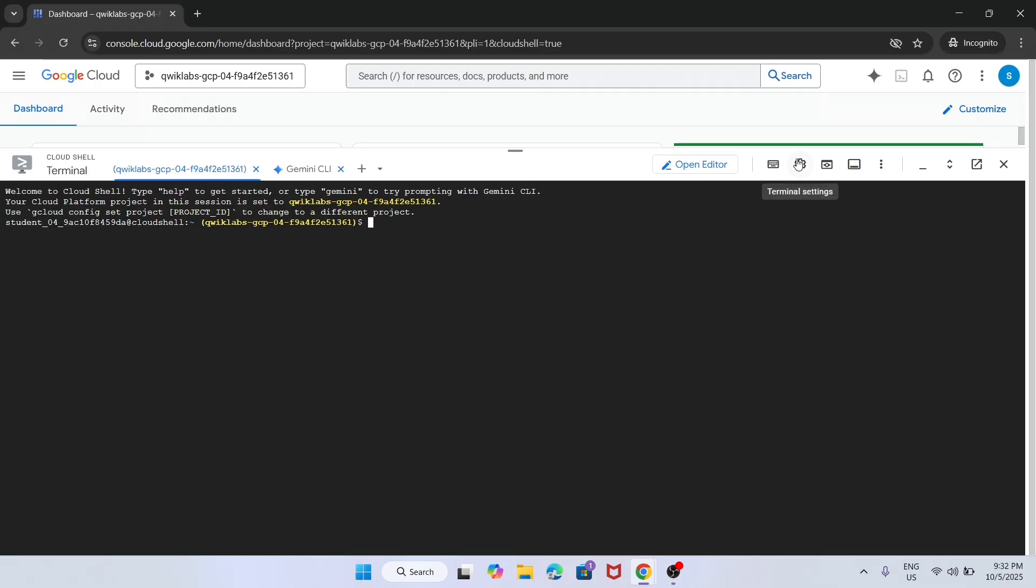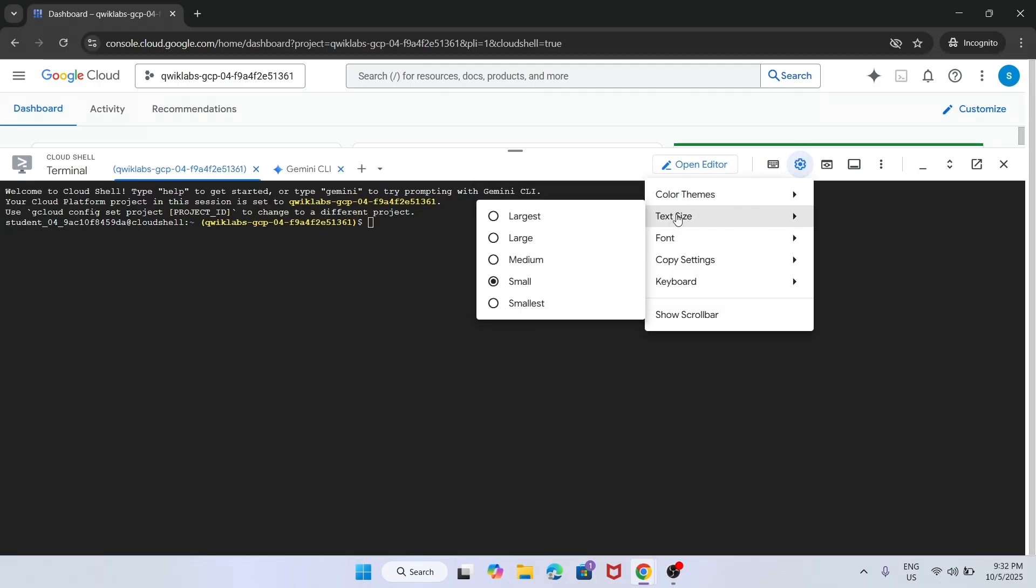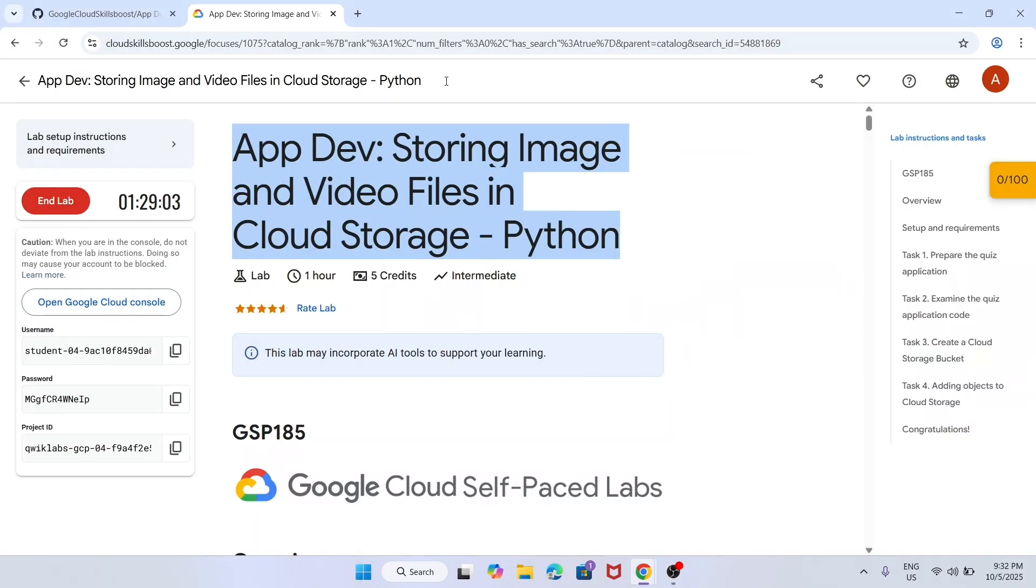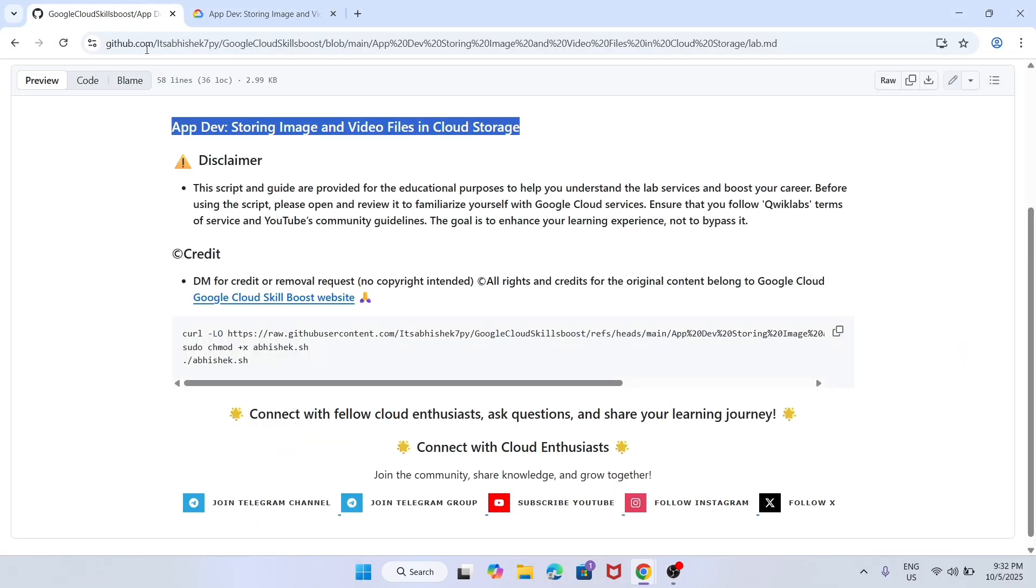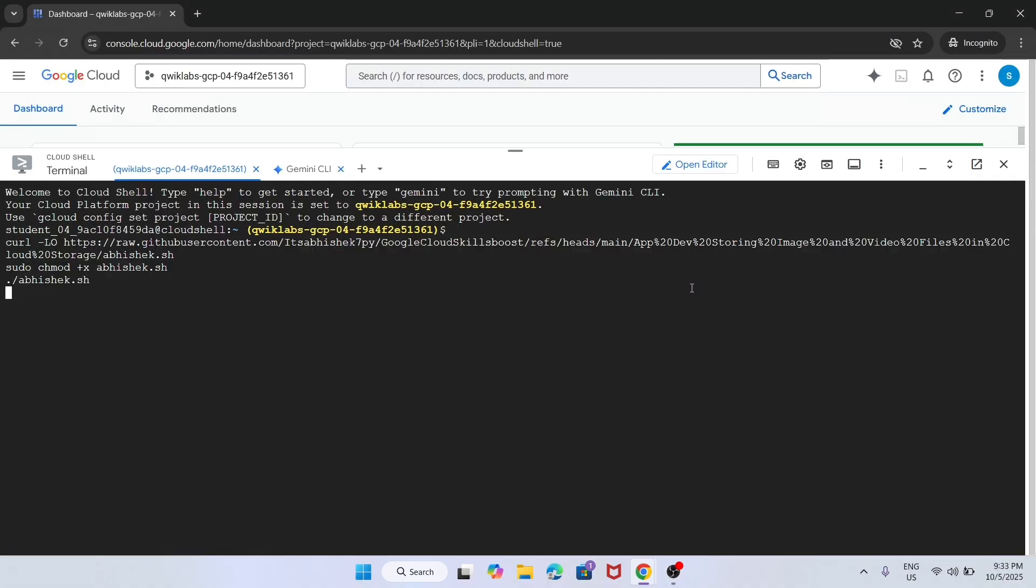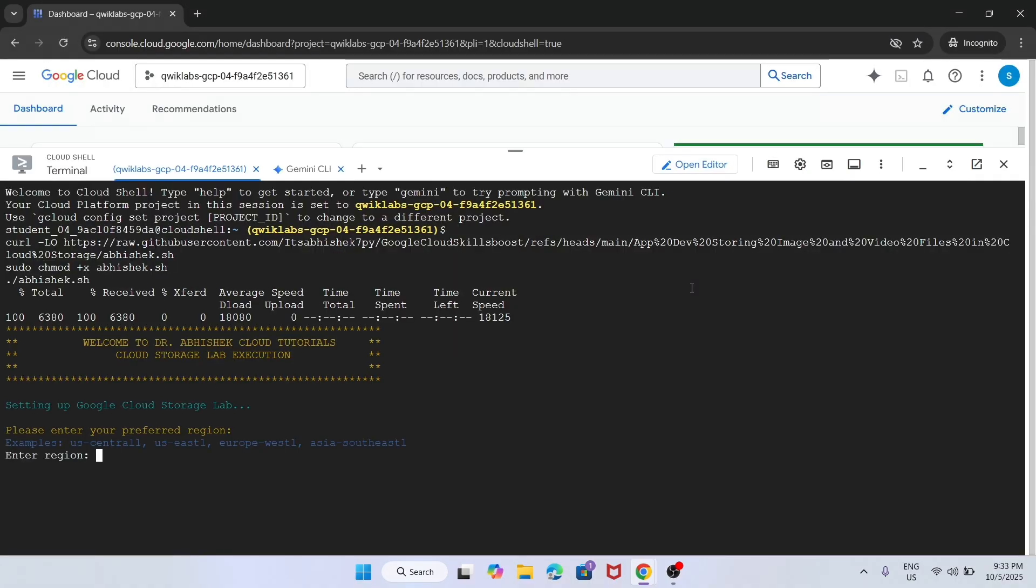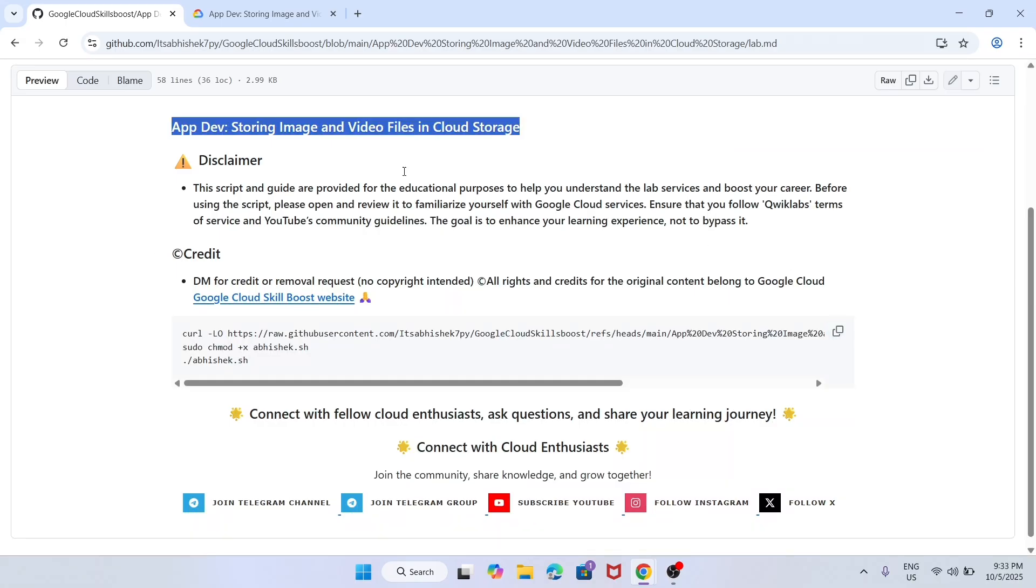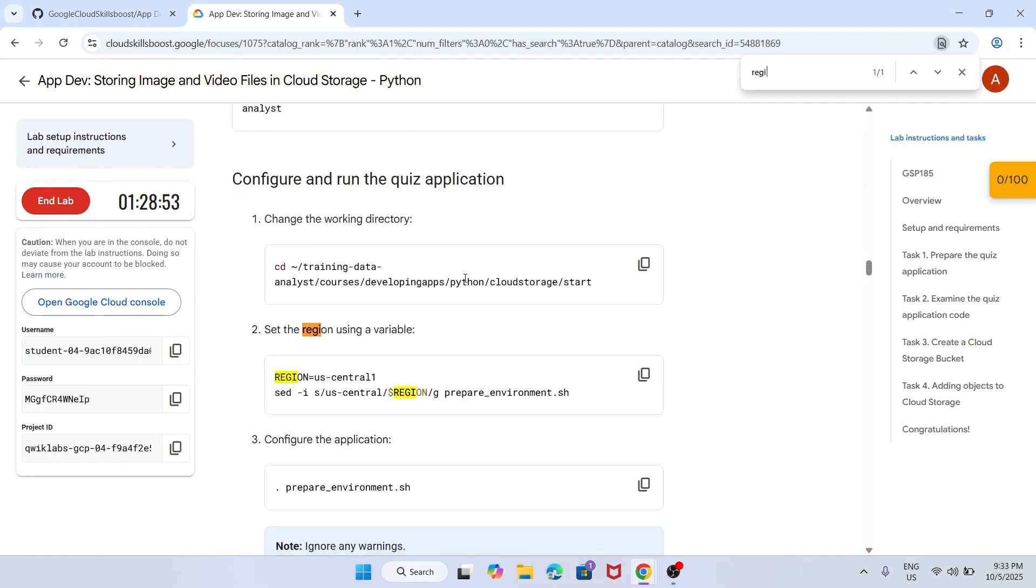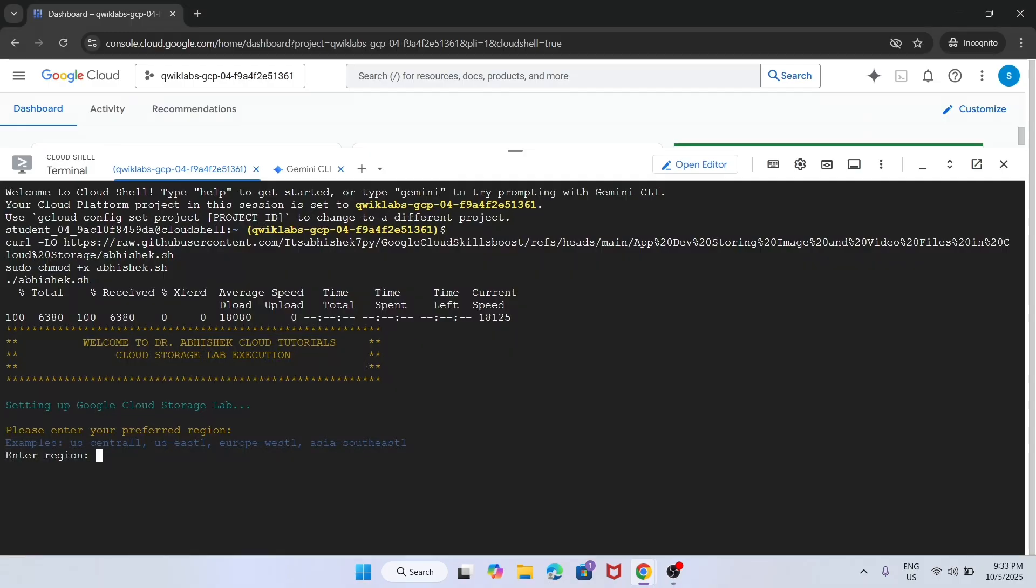Now here, the first thing we need to do - in the description box of this video I've shared this GitHub repository. Come over here, select it, paste over here. Now we have to enter the region. Just find the region and hit enter.